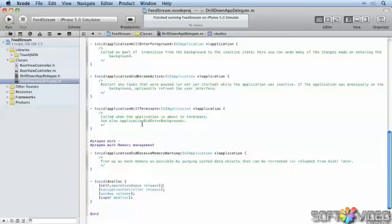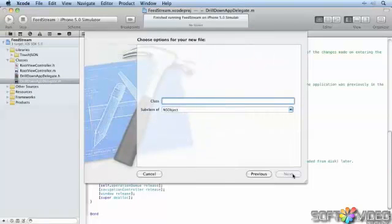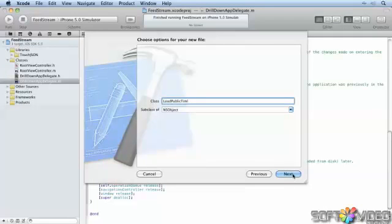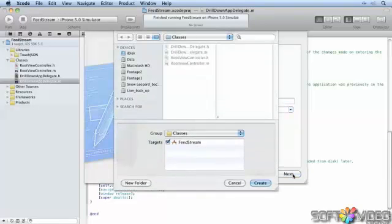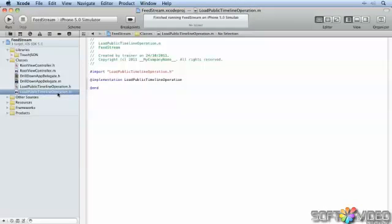So let's create our operation. We're going to go and create a new class — an Objective-C class will do nicely, leave it at NSObject for now. And we'll call it LoadPublicTimelineOperation. We can put it in the classes folder. And there we have our header file and our implementation file.